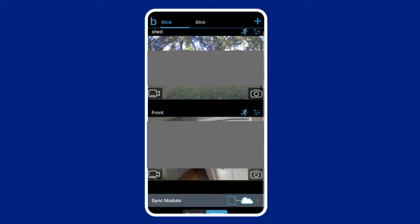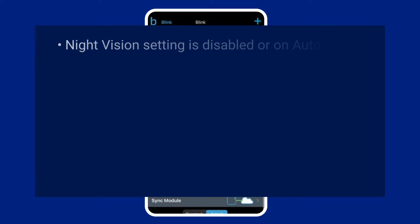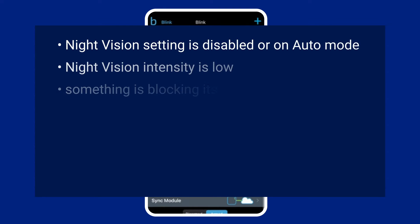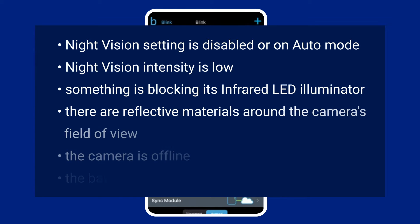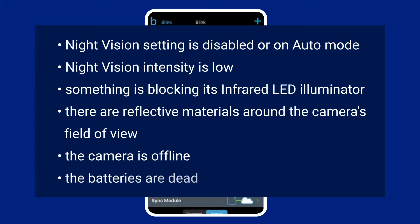Your Blink camera's night vision isn't working because the night vision setting is disabled or on auto mode, night vision intensity is low, something is blocking its infrared LED illuminator, there are reflective materials around the camera's field of view, the camera is offline, or the batteries are dead.